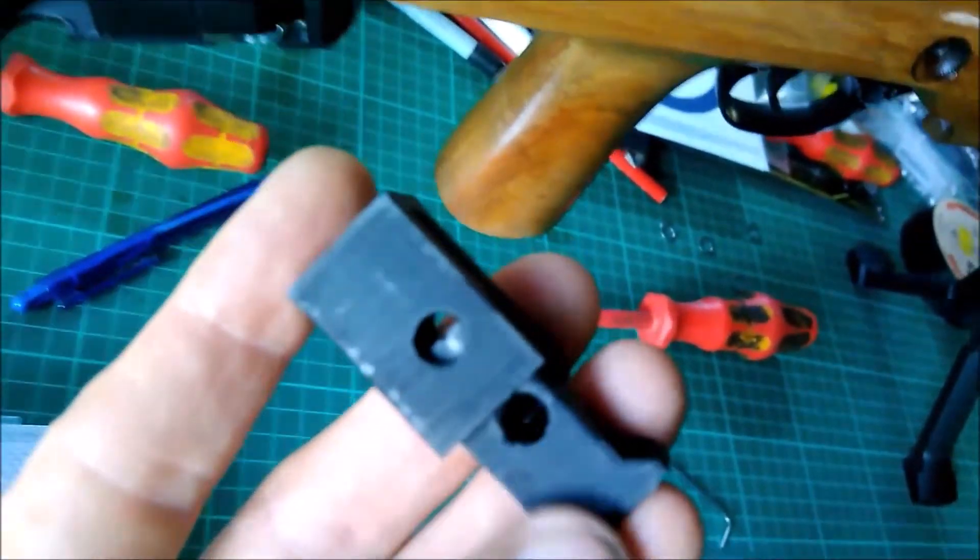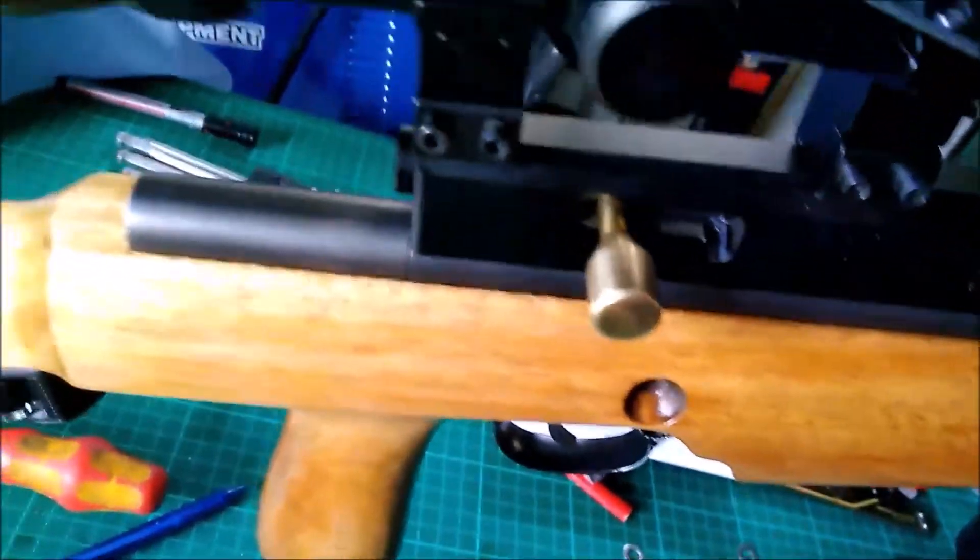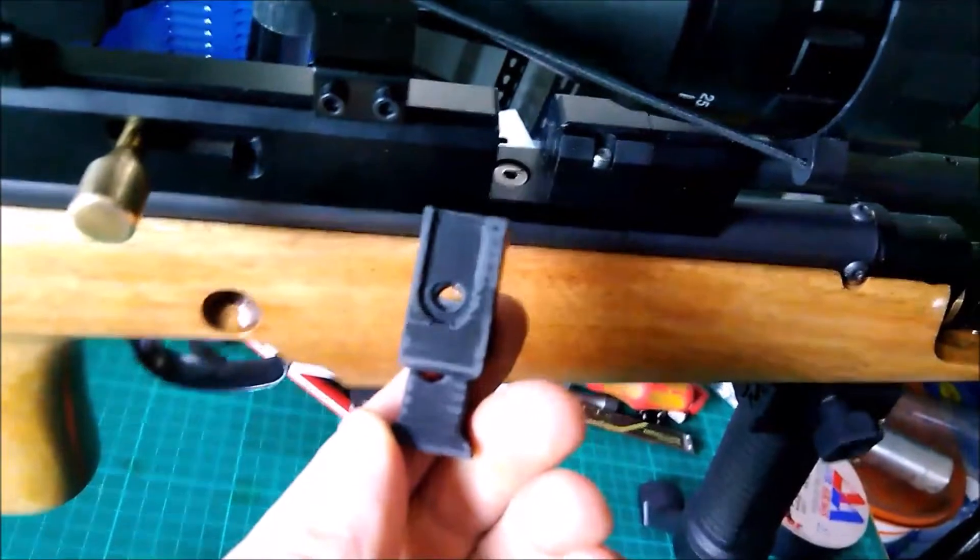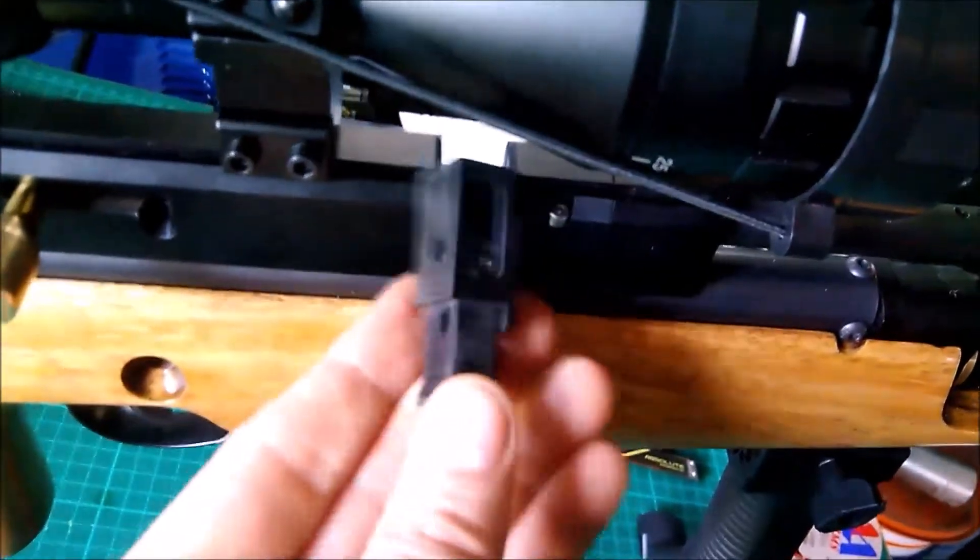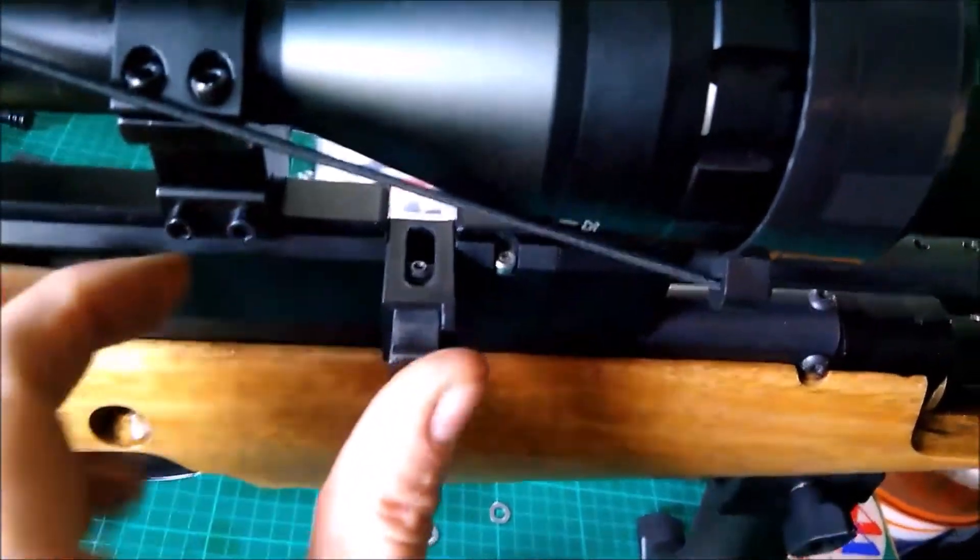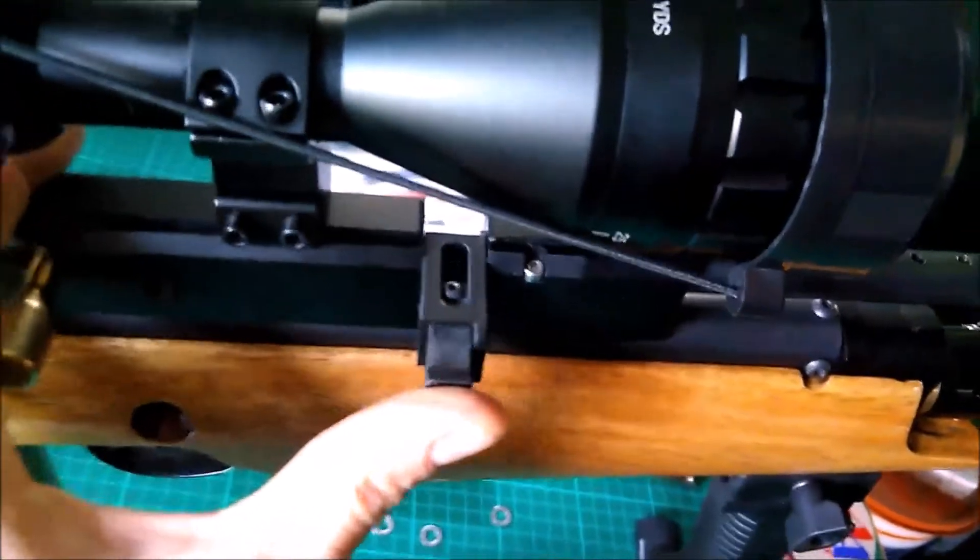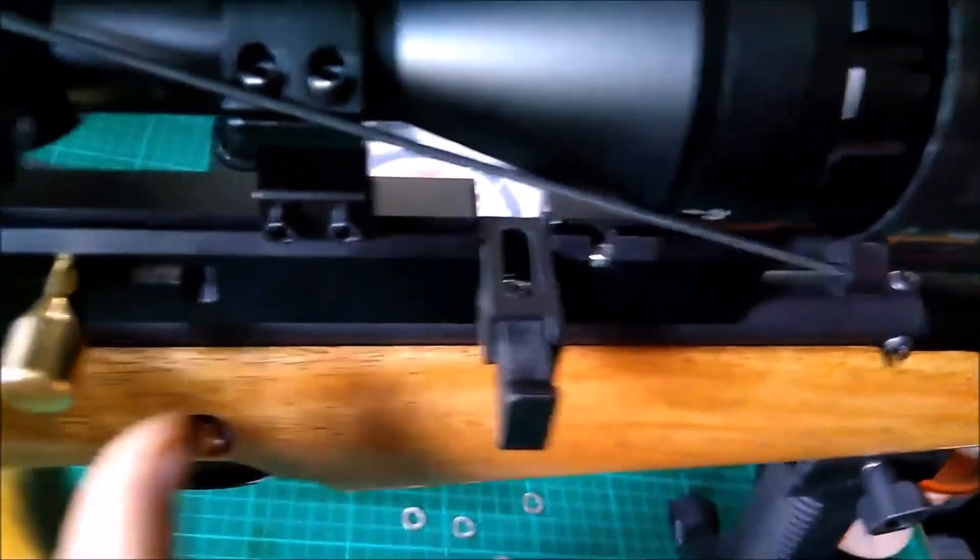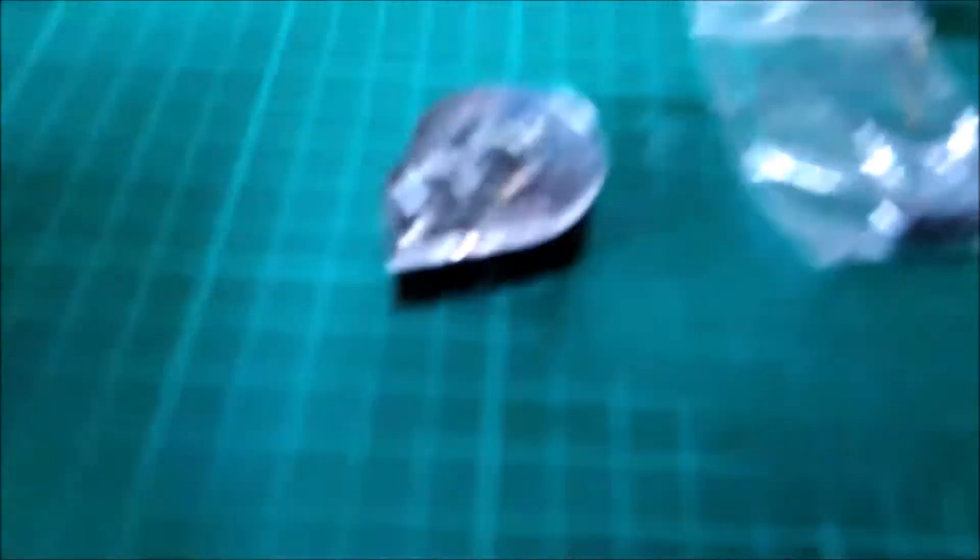It might look a bit odd, but bear with me. As you can see, just insert it like you would the standard magazine.